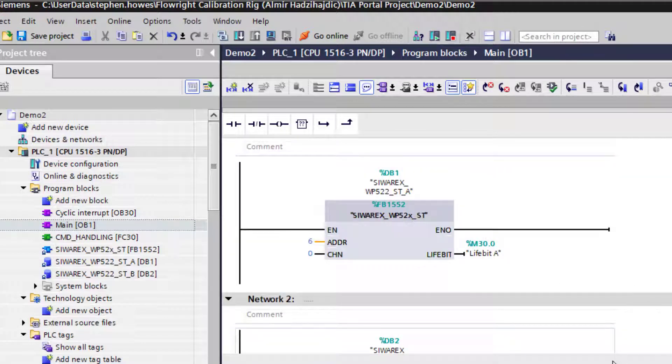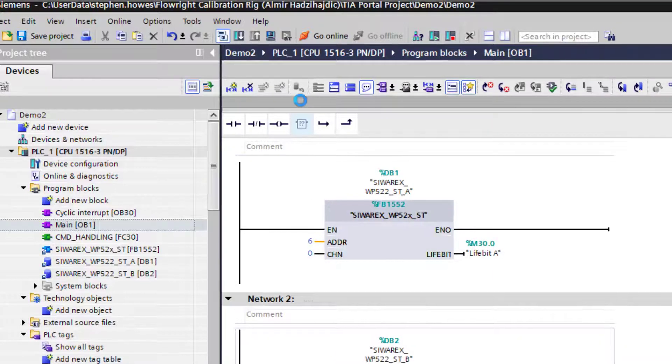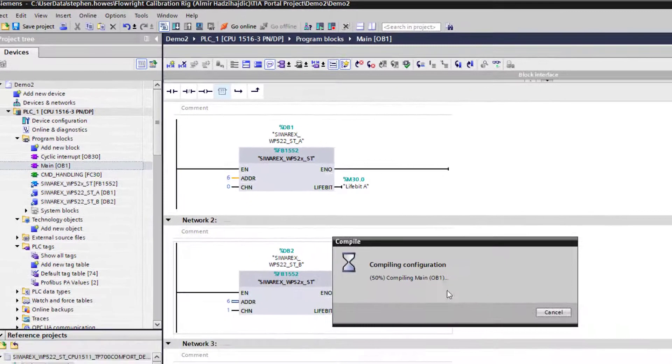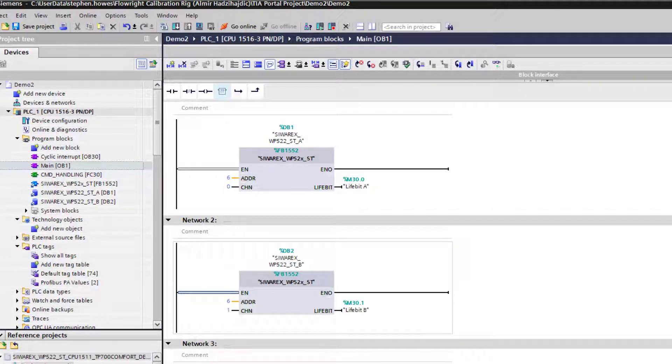There we have it. We now just have to compile and we've got no errors and download.